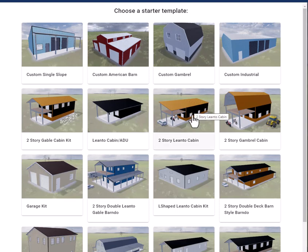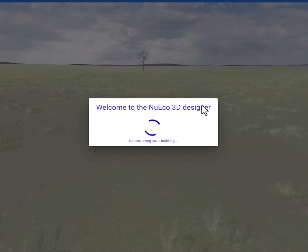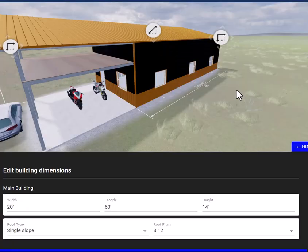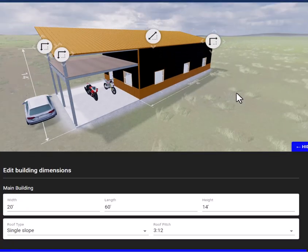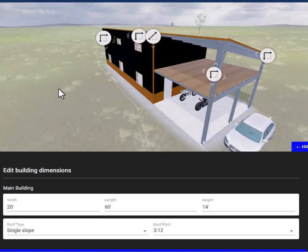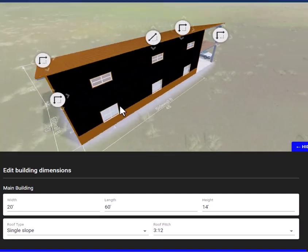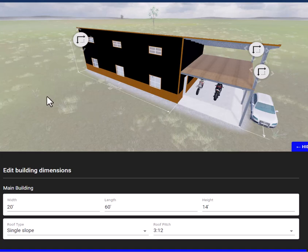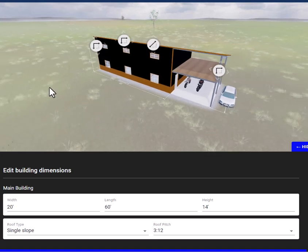Today we're going to discuss how you can design your own two-story lean-to cabin using our template. You're going to see a bunch of pop-ups in this design tool. All you really need to know is that you will be using your left mouse button to click anywhere in this area to move the building around, and then you will be using your scrolling wheel to zoom in and zoom out.